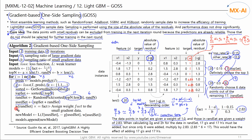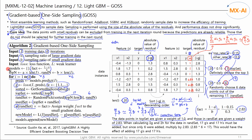We update the weights for the data points in the RAND set. In the example, W was calculated as shown. We then create a new model using the sampled data, residuals, and weights. Repeating this process is the GOSS algorithm.